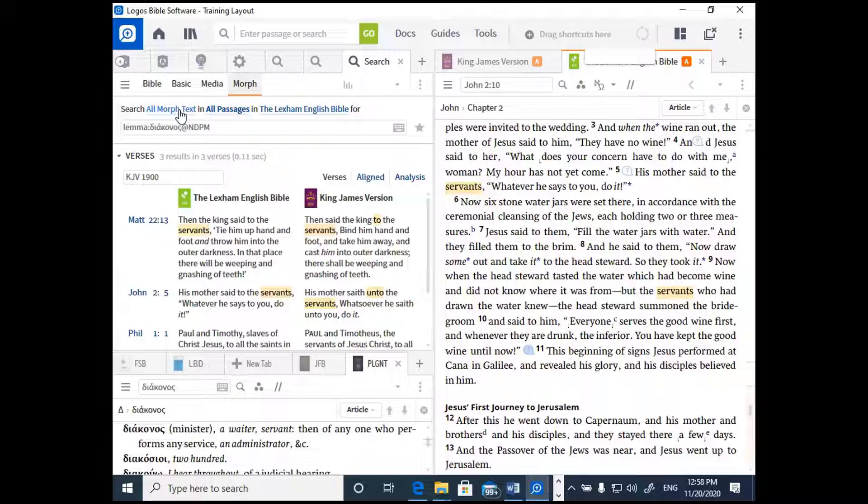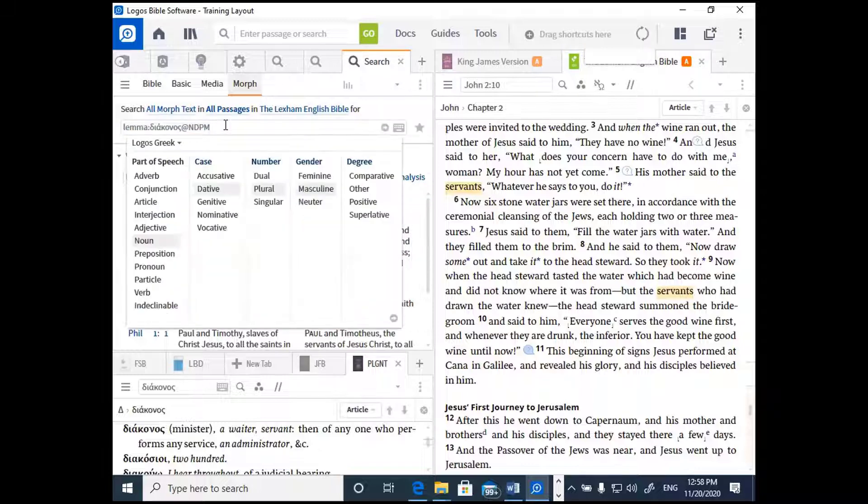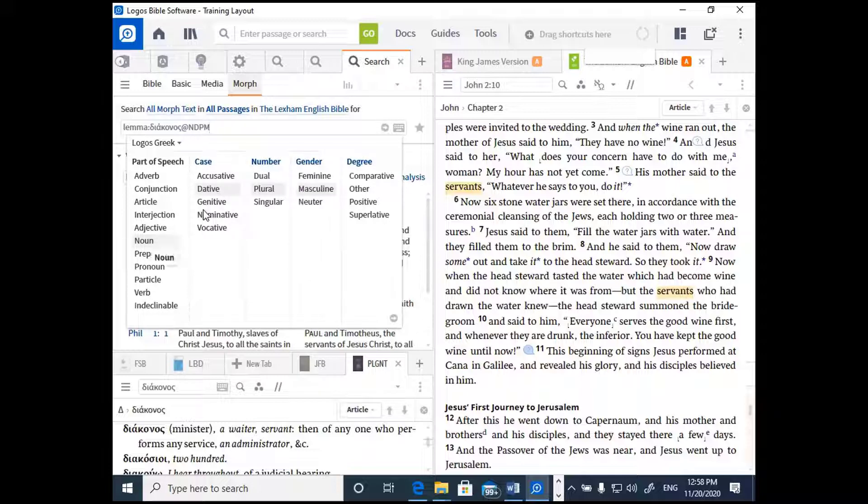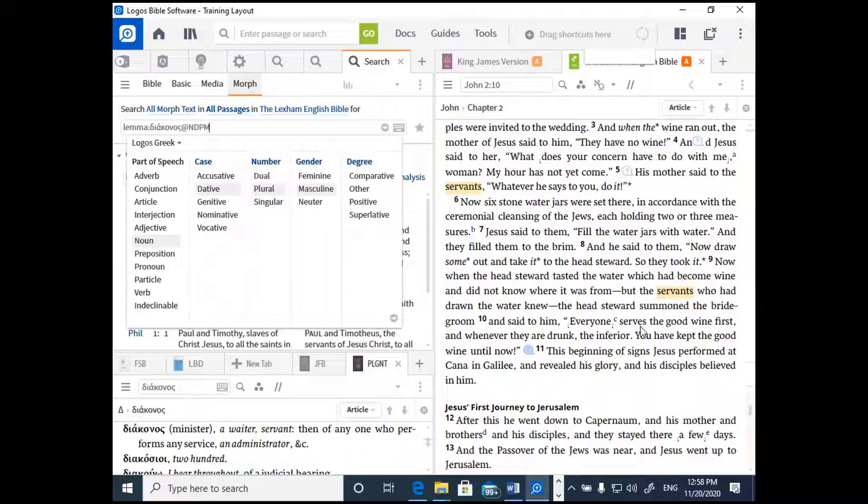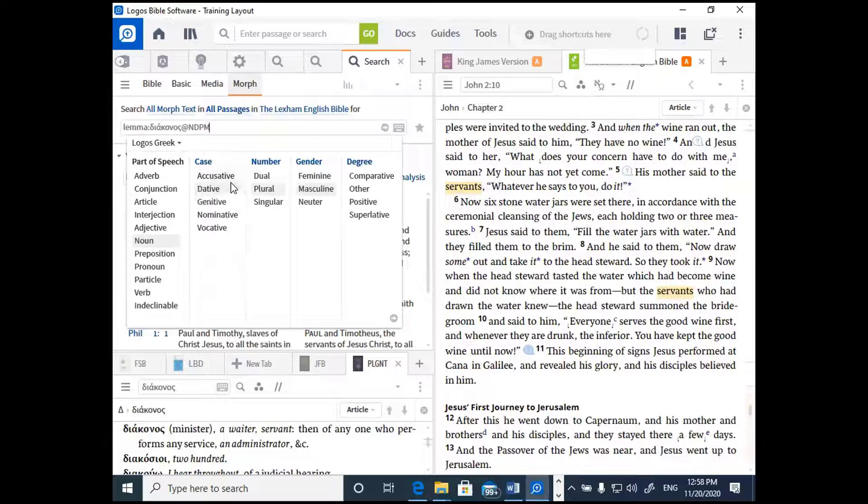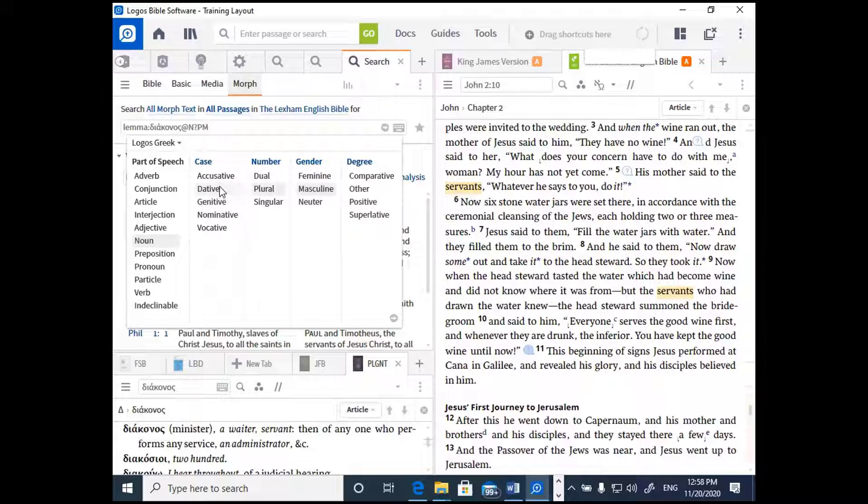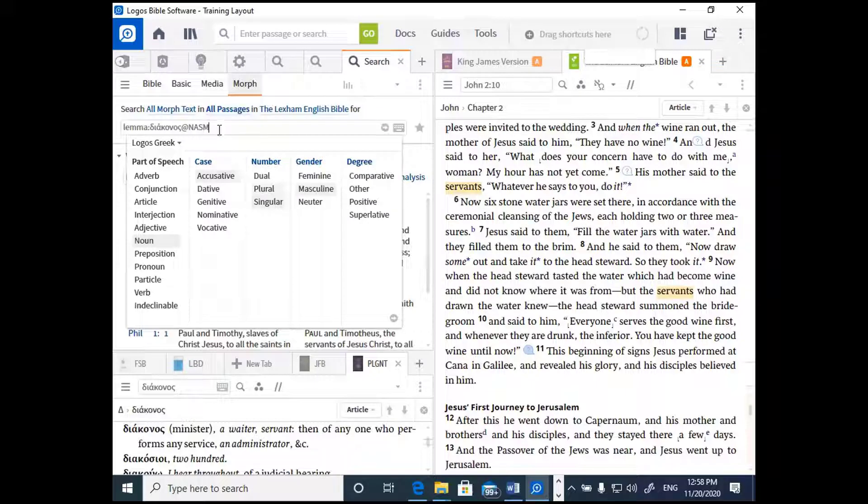Clicking on the search bar will pull down options to specify what you want to search for. Now, this search was preset to noun, dative plural masculine, because that's what the word servants was when I performed the search on it in the text. But if I wanted to change to the accusative plural masculine, then I could click on dative to unselect it, and then select accusative. I could click on plural to unchoose it, click singular, and just change my search parameters. So now I have noun, accusative, singular, masculine. Now let's just click the arrow and execute the search and pull up the results.